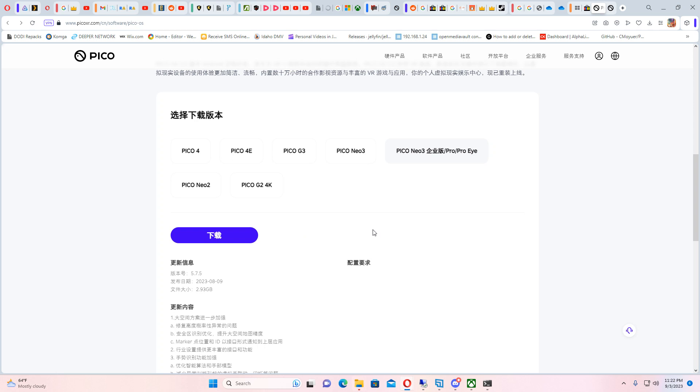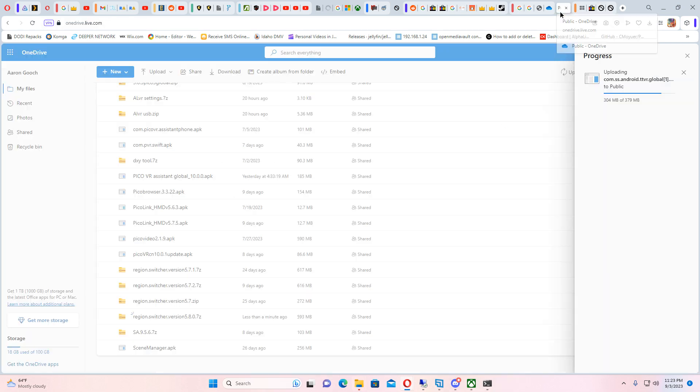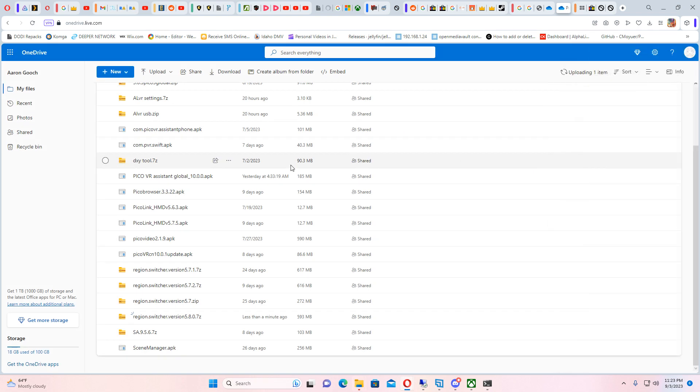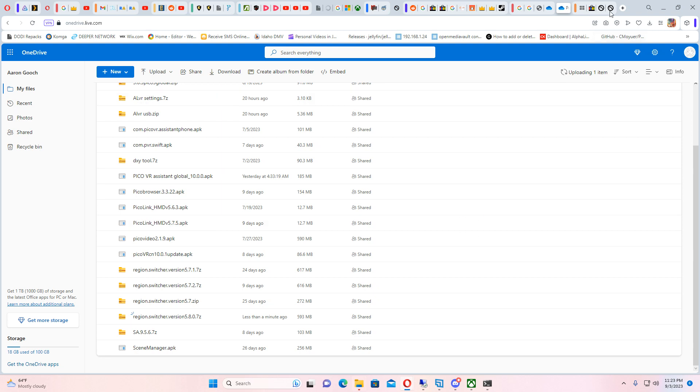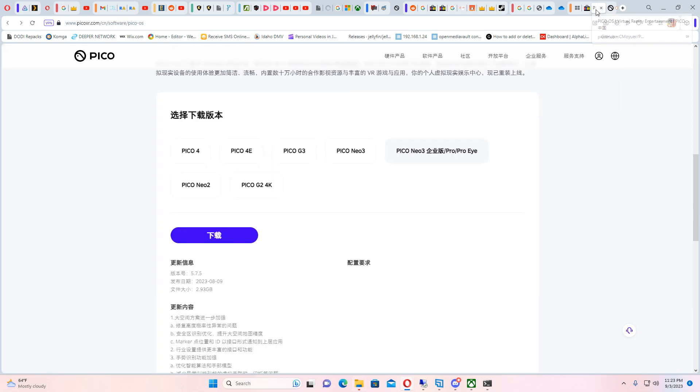I just updated my region switcher to 5.80, so if you update to that new version of your Pico 3, you'll be able to use the global store.